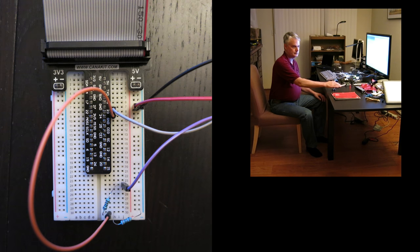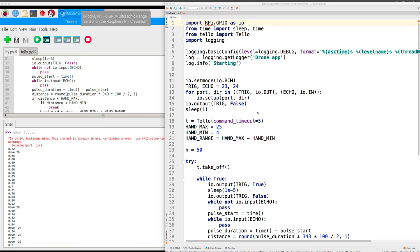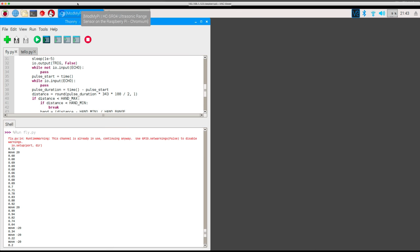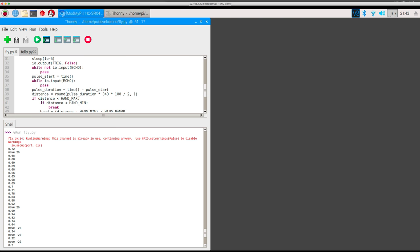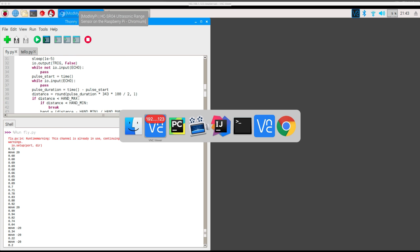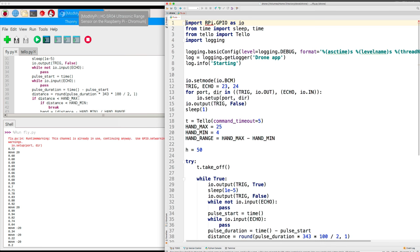So let's look at the Python code that does that. On the right you see PyCharm, which I often use to develop Python programs. On the left you see the VNC viewer connected to the Raspberry Pi. I'm showing you this so you can see the output from one of the runs, and I'll refer to this in a moment. Back to PyCharm.